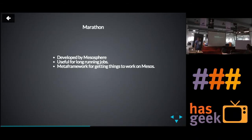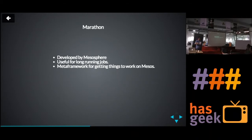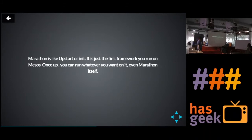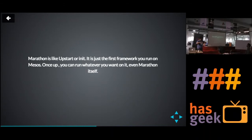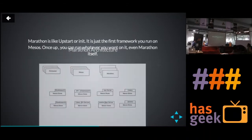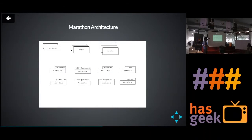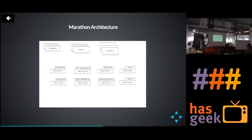This is where Marathon comes in. Marathon is developed by Mesosphere. You can use Marathon to run long-running jobs. It's just like a meta-framework — it abstracts away this whole idea of creating executors and schedulers for each one of these frameworks. If Mesos is like an operating system on top of your cluster, Marathon is like upstart or init. In the Mesos cluster, the first job you run is Marathon.